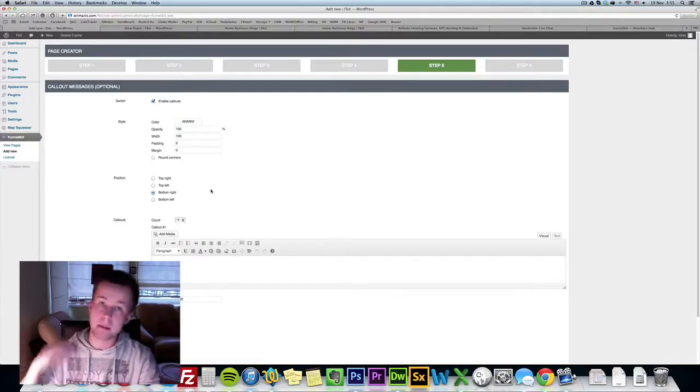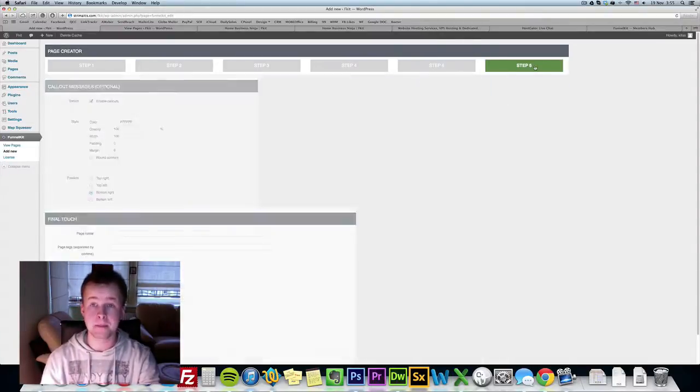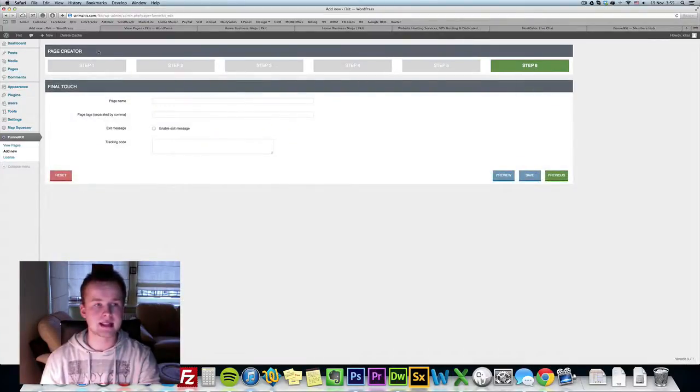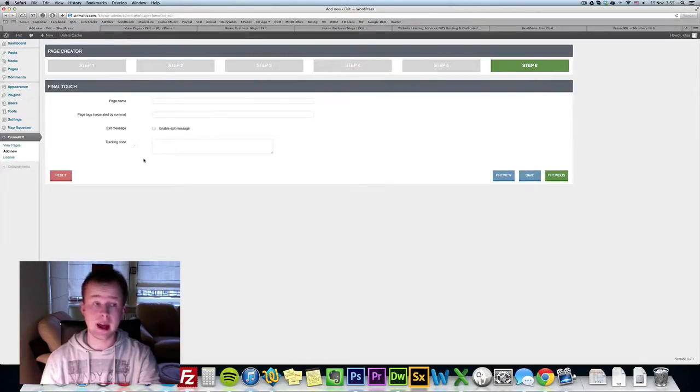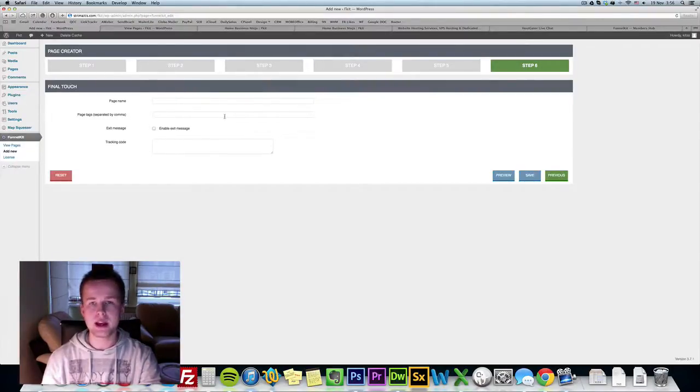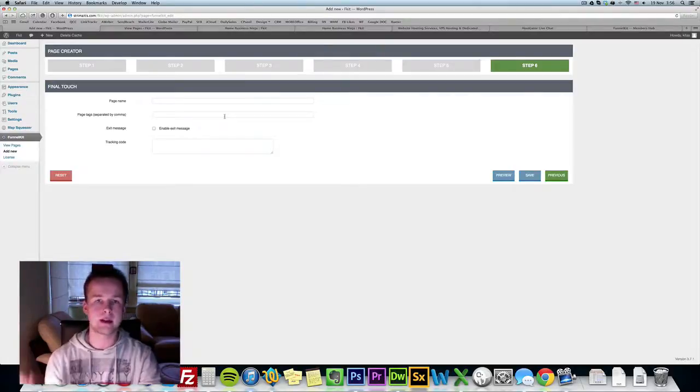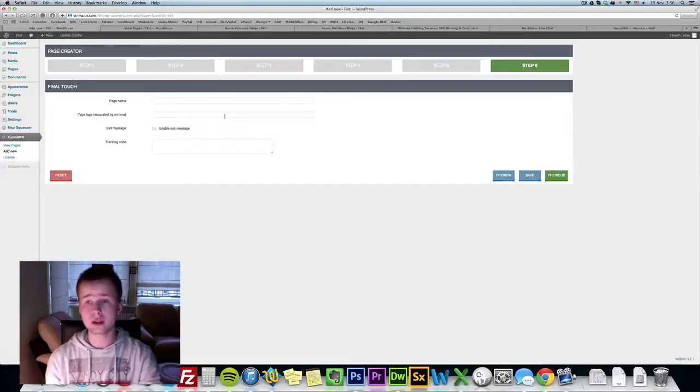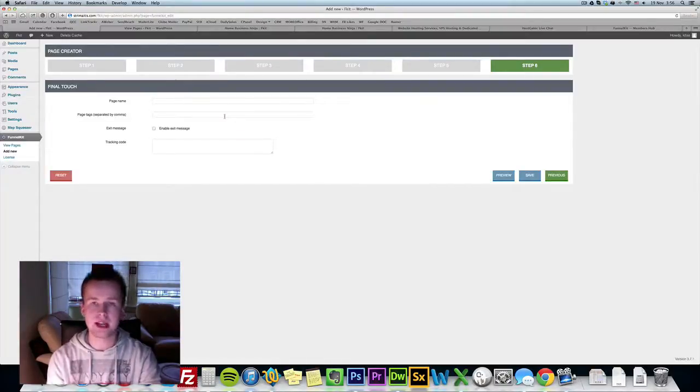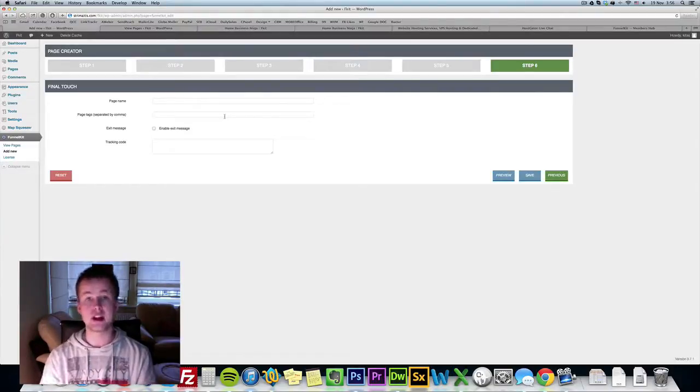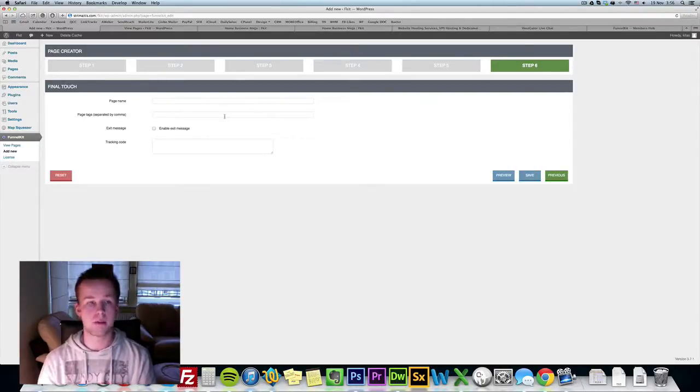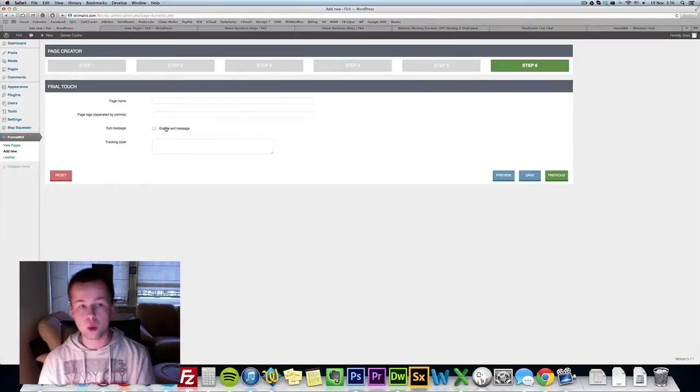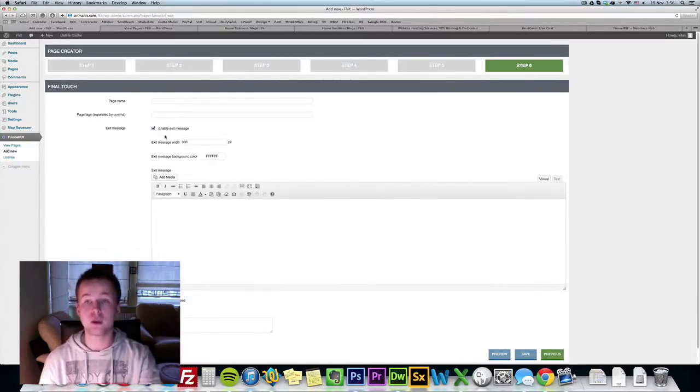Step 6 is basically the last step of page creator and this is just a final touch. You can have a tracking code inserted, you can have a page name and the exit message. We included something very cool, an unblockable exit pop-up. All those pop-ups out there are very outdated, they're using JavaScript as their base. We're using jQuery and jQuery works on all browsers which is really important and you cannot block jQuery pop-ups.